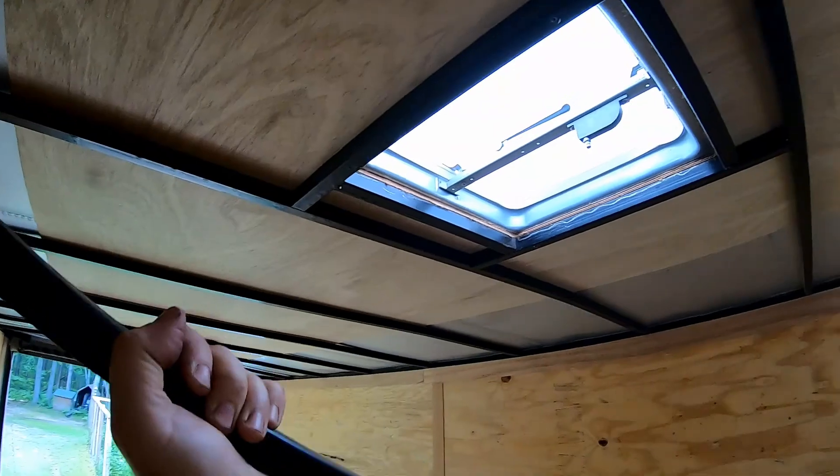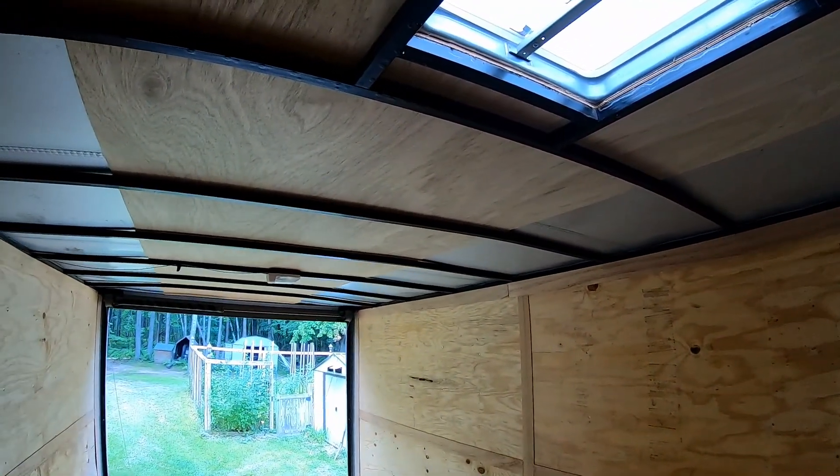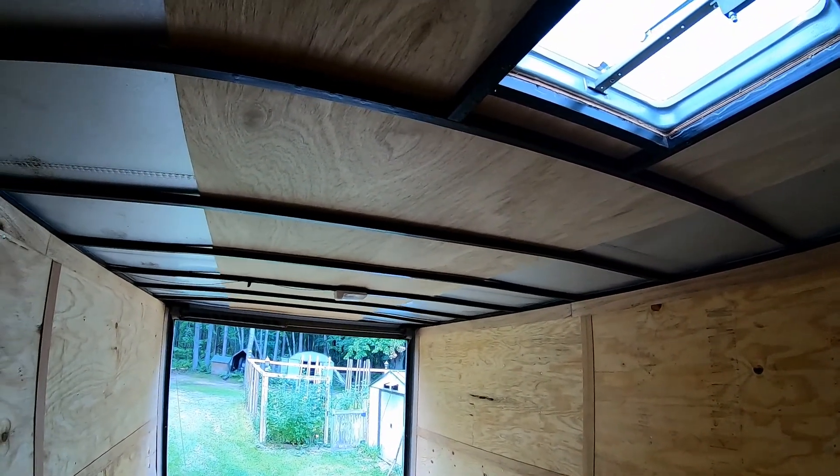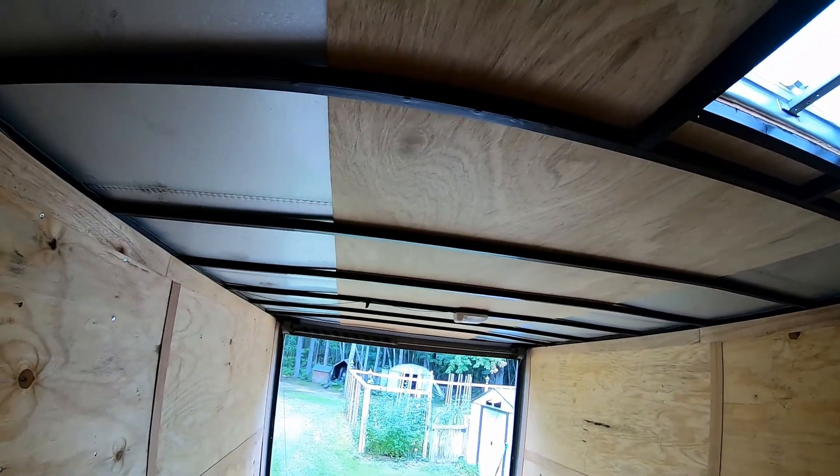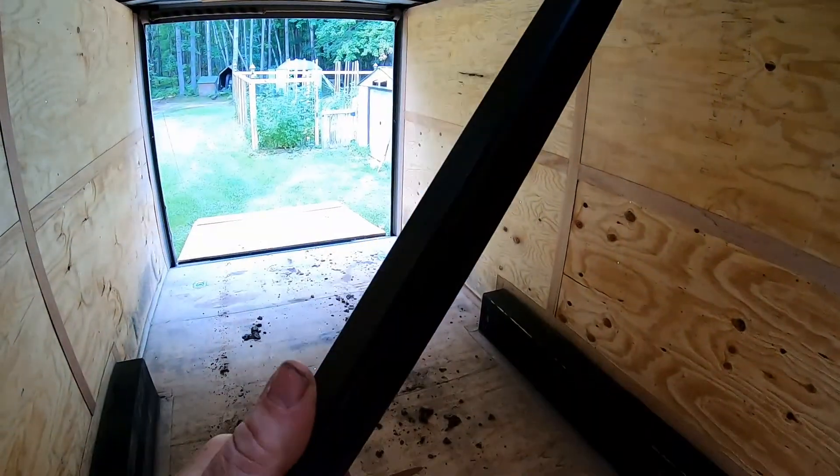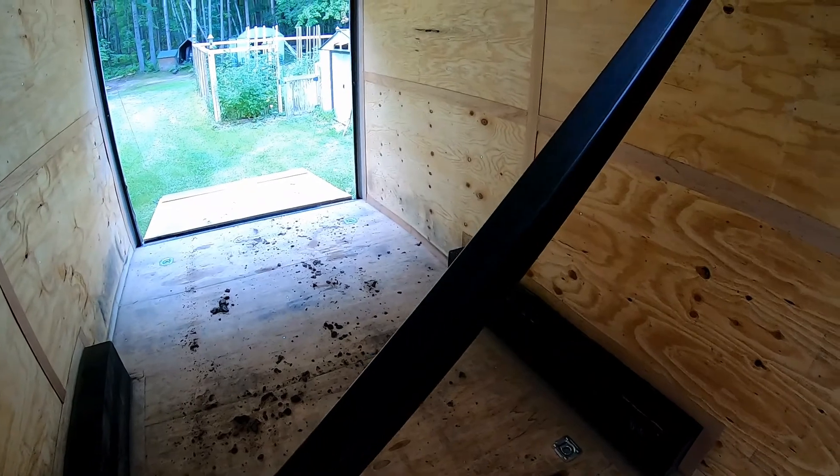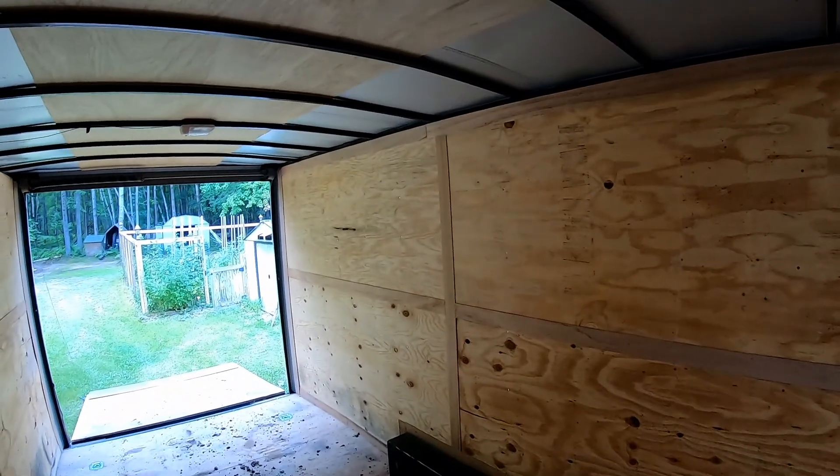But we're gonna use this just to reinforce it where the air conditioner sets because it is kind of heavy. So now I just got to cut two to fit, one for each side, and then we'll test fit them in and then we'll throw a couple of supports off.